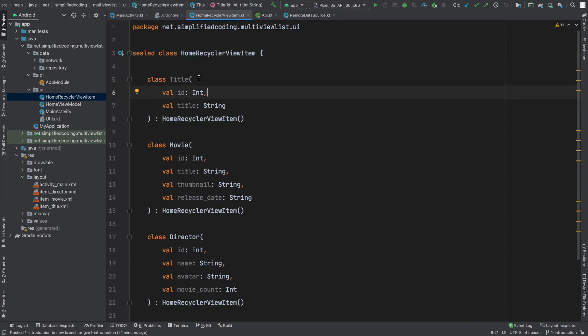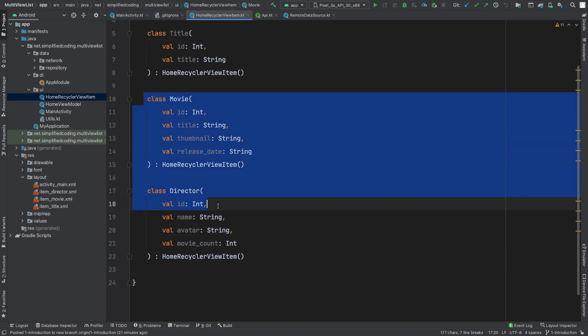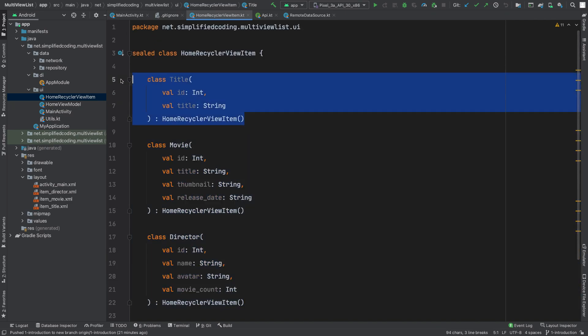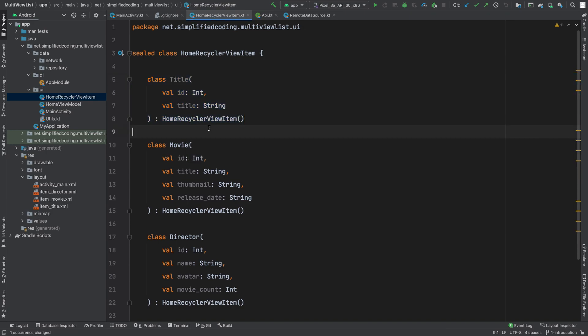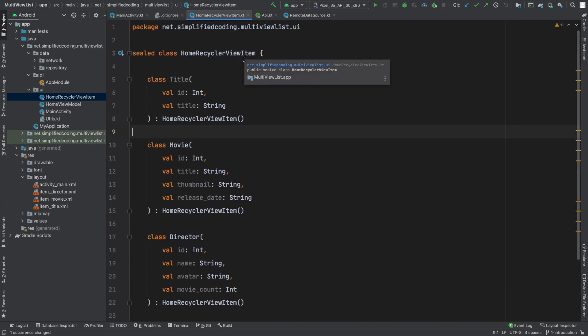Inside this sealed class, we have three different classes. Two are to get JSON information, and one is for the title view type that I showed you in the last video. We will hard code the information for this title class. You can create as many classes as you need to build your complex RecyclerView. So we have HomeRecyclerViewItem ready.